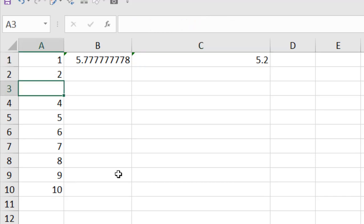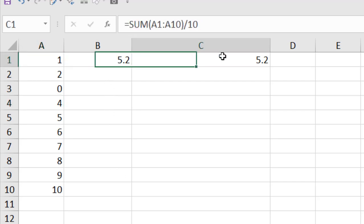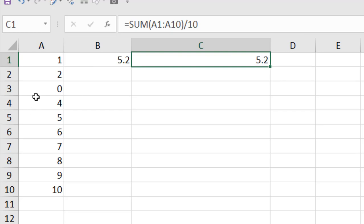But if you enter a 0 here and press Enter, you can see the Average is returning 5.2 which is same as our manual input because it is 0 but it is still a value.